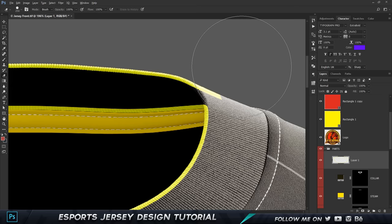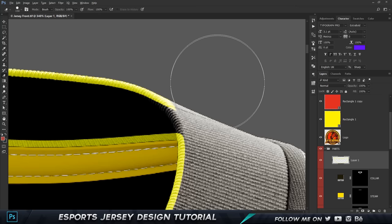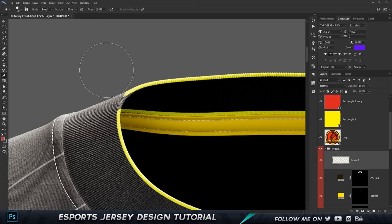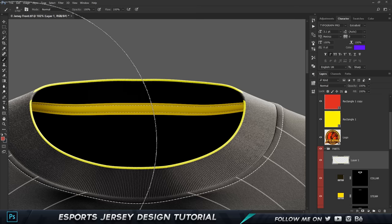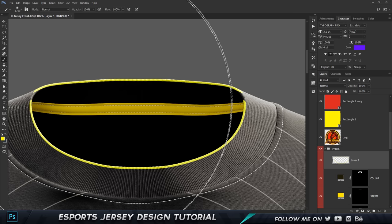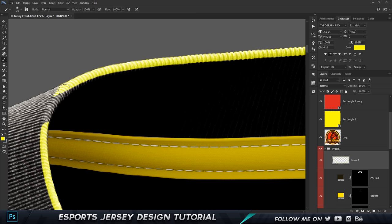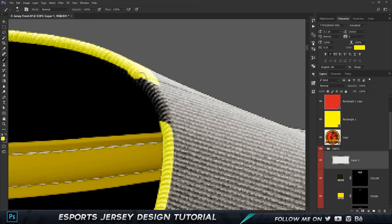Continue erasing the side parts we don't want. Then press B for the brush tool, set the foreground color to yellow, use the left and right square bracket keys to resize, zoom in close, make sure you're on a hard brush, and draw in the connecting parts. Adjust the brush size as needed to get a clean result.